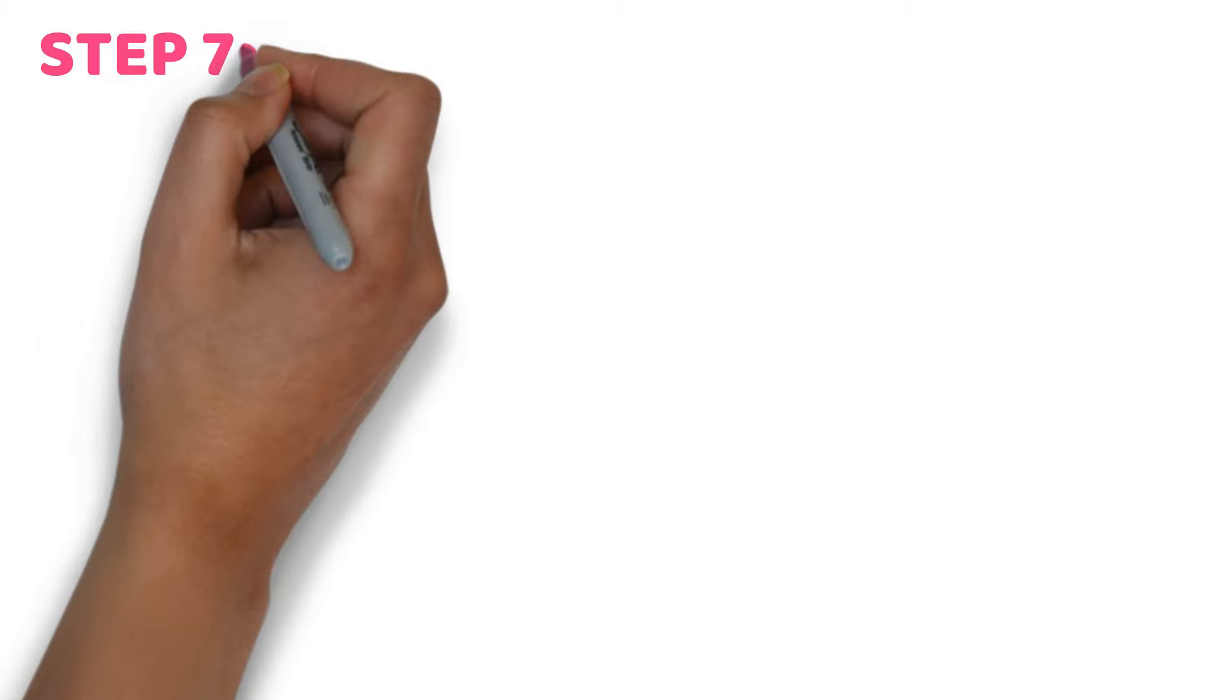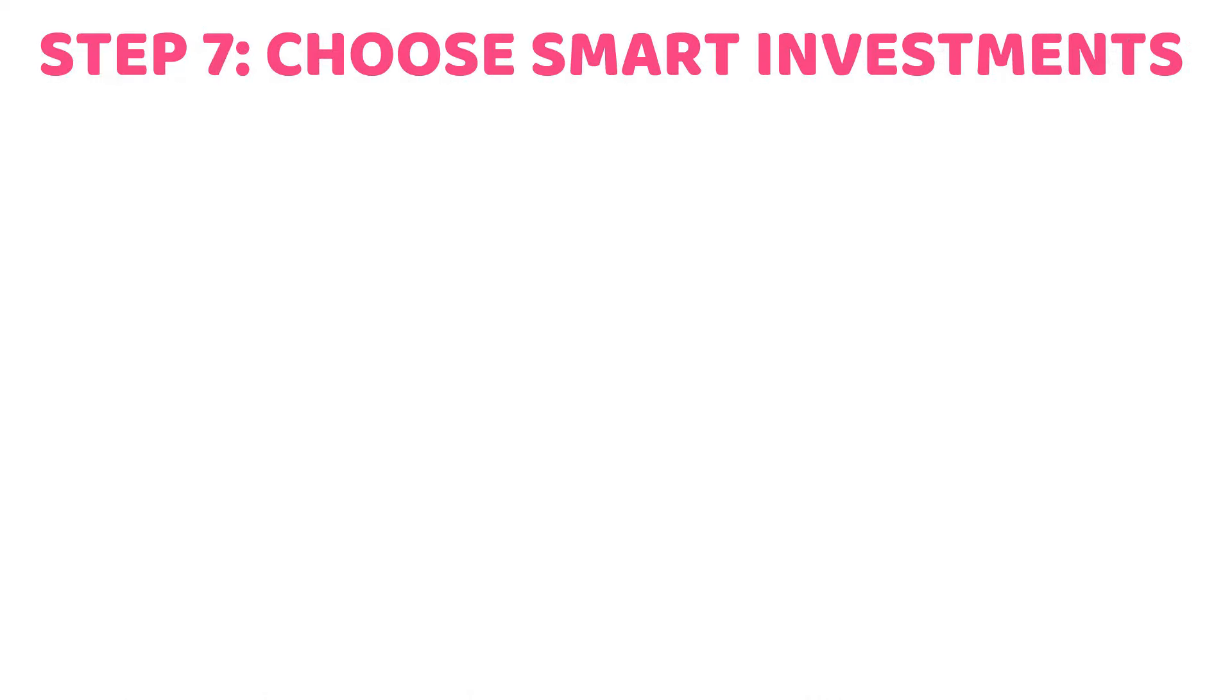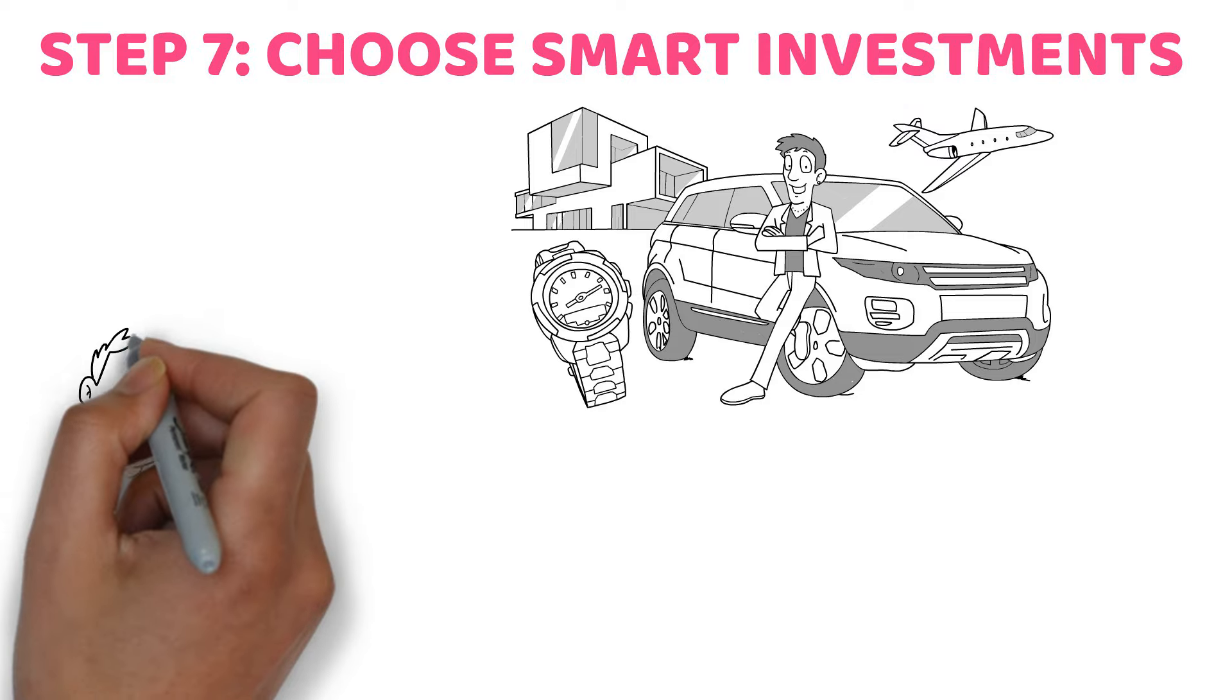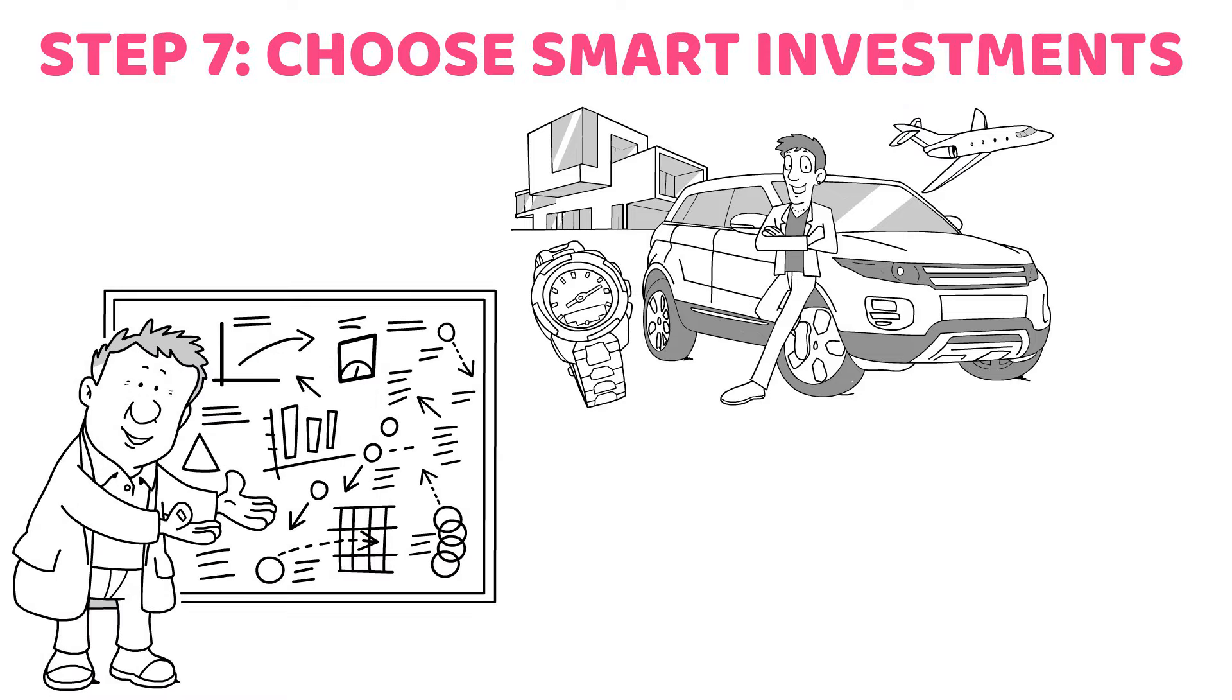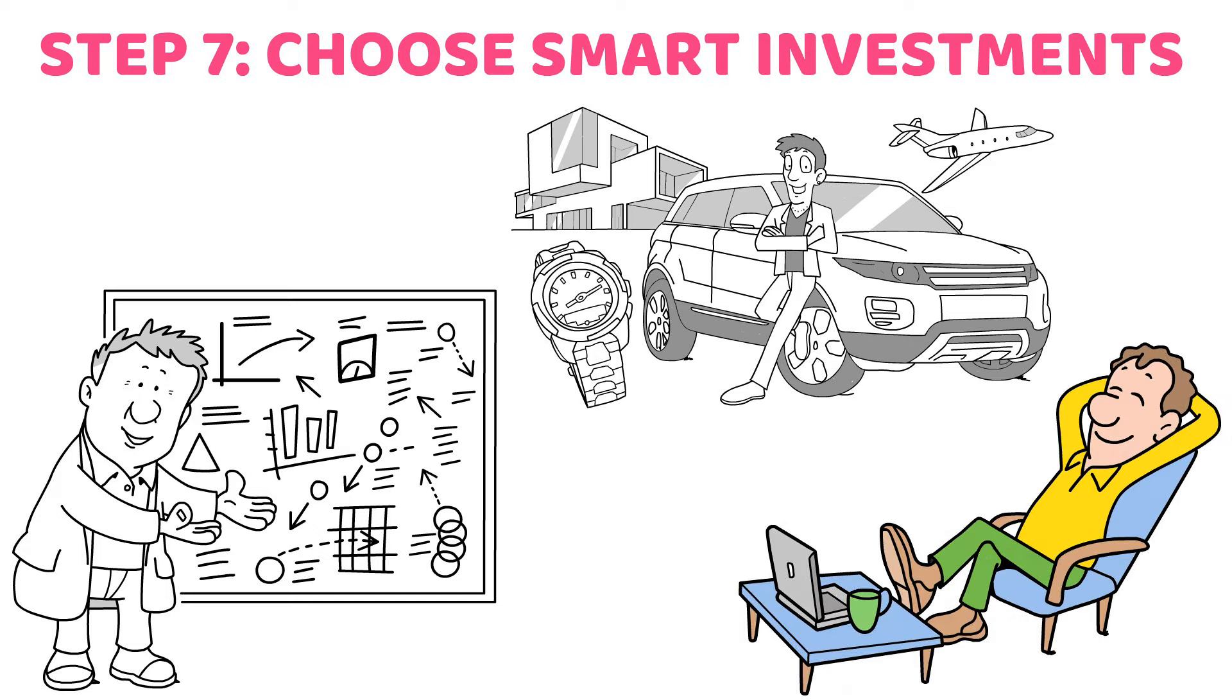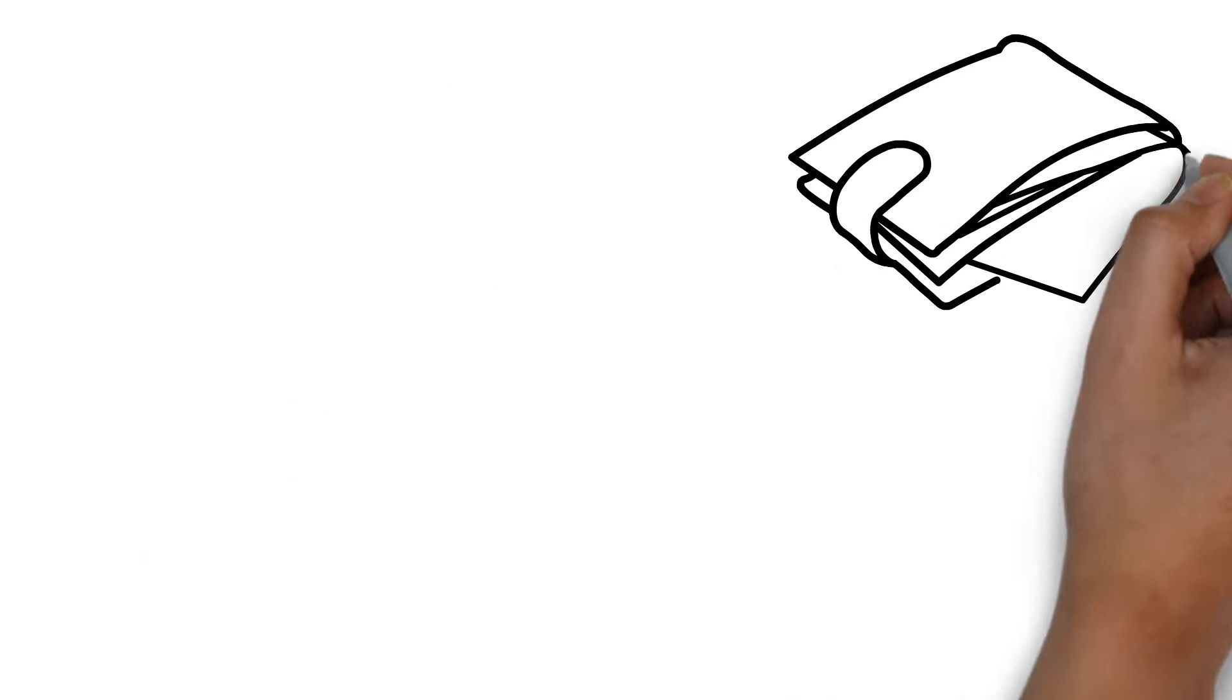Step number seven, choose smart investments. You may have the view that most individuals become rich by engaging in highly sophisticated and complex financial strategies. Conversely, the most successful investors often take a no-nonsense attitude. Even while they aren't afraid to take chances on the job, most self-made billionaires are cautious with their money.